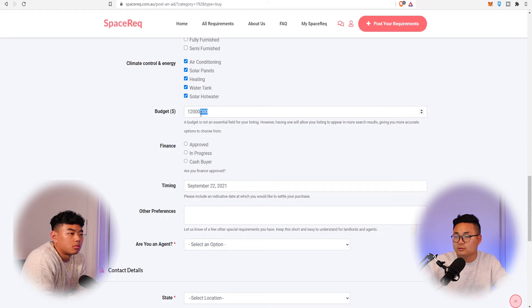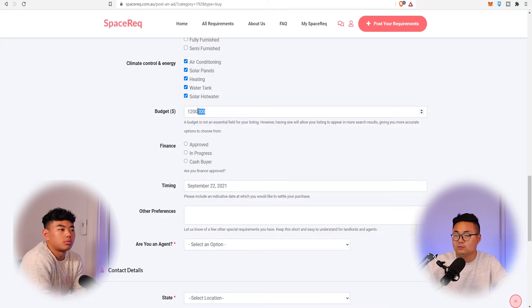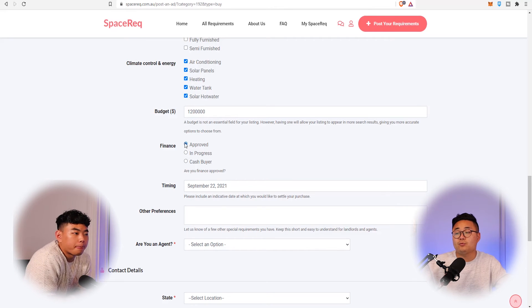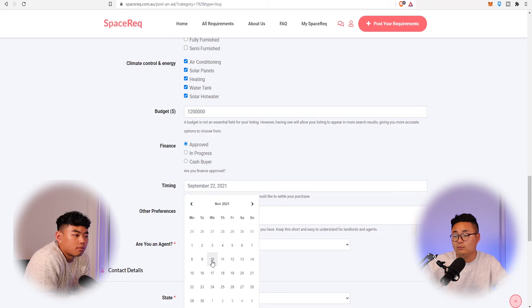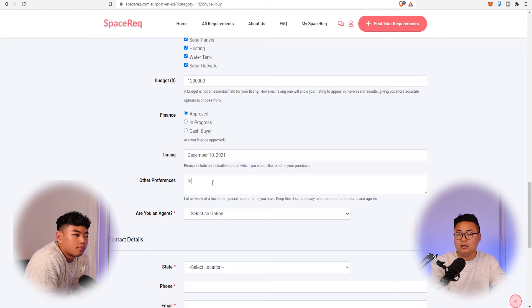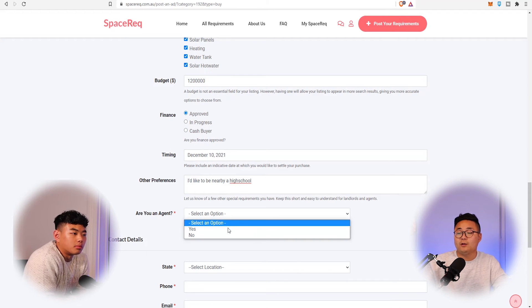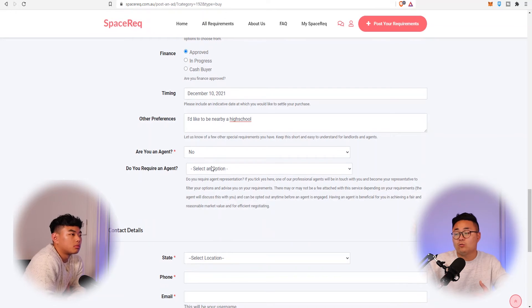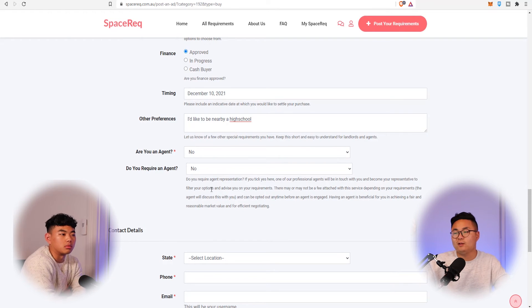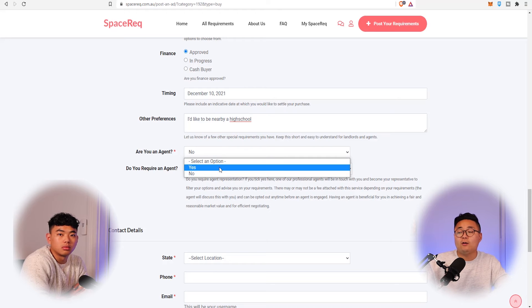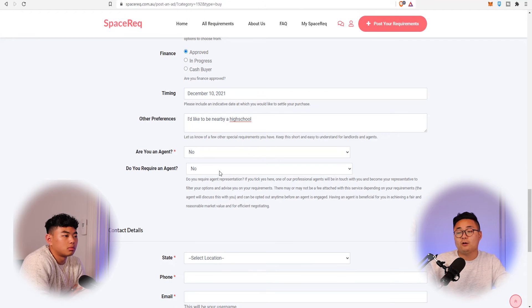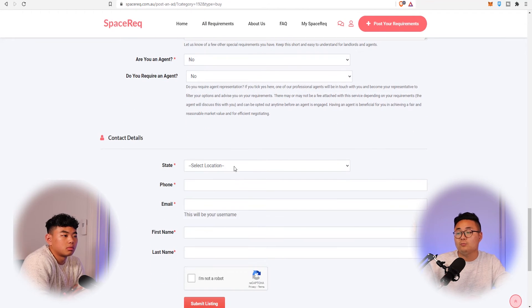Your budget is $1.2 million. Finance is approved. For timing, you'd like to move in by the 10th of December 2021. Other preferences include being near a high school. Then it asks if you're an agent — if not, select no. It also asks whether you require an agent to represent you as a buyer. You can say no, but if you need one, someone will reach out. If you are an agent, you can indicate that and note whether you're being paid by the buyer or splitting commission with the seller.